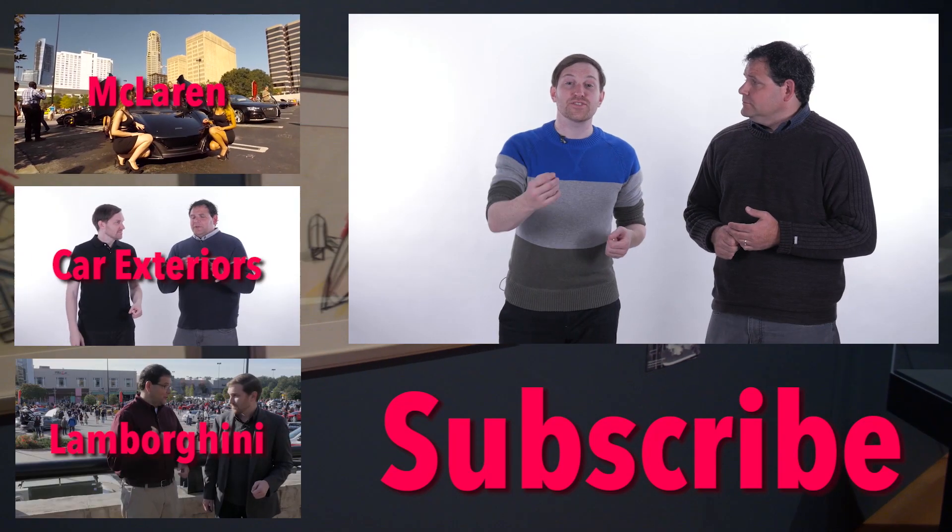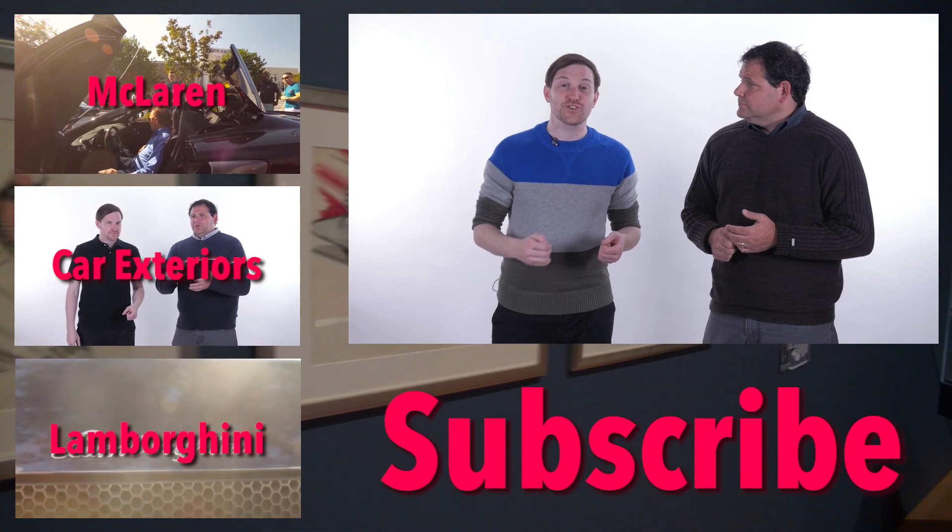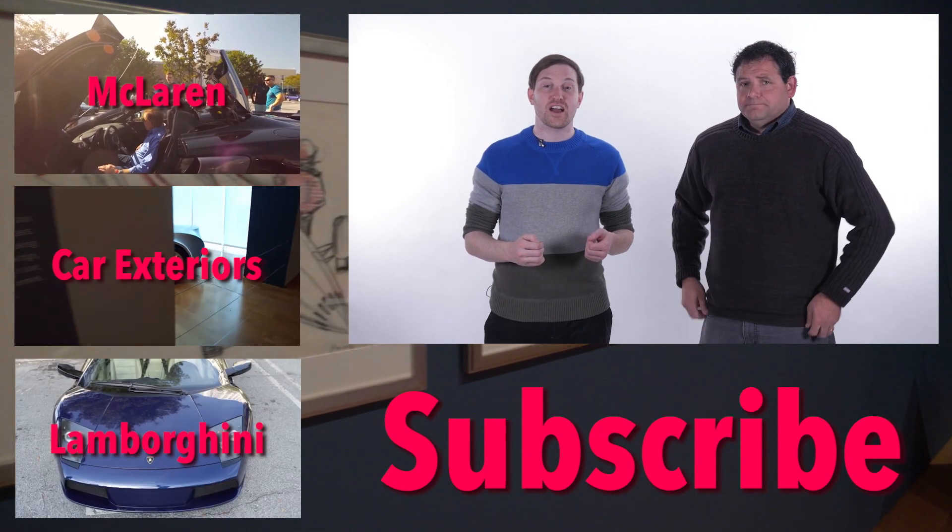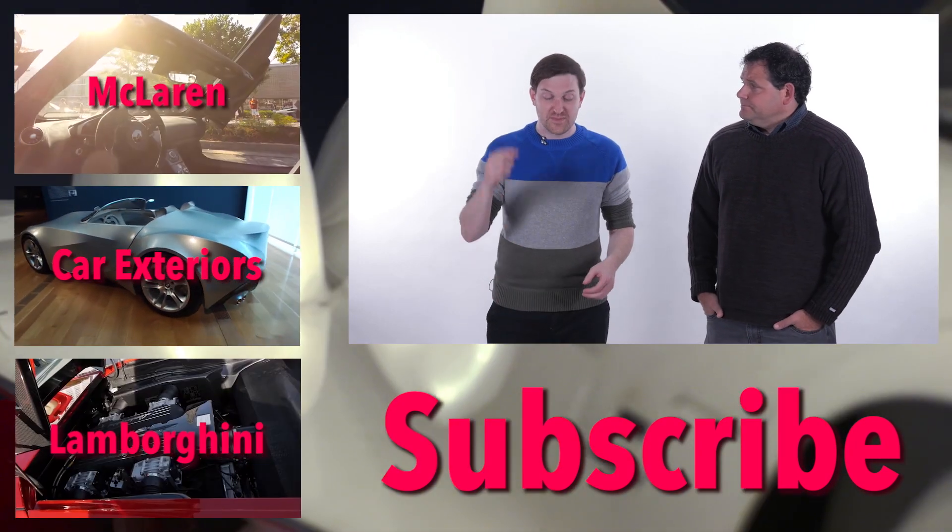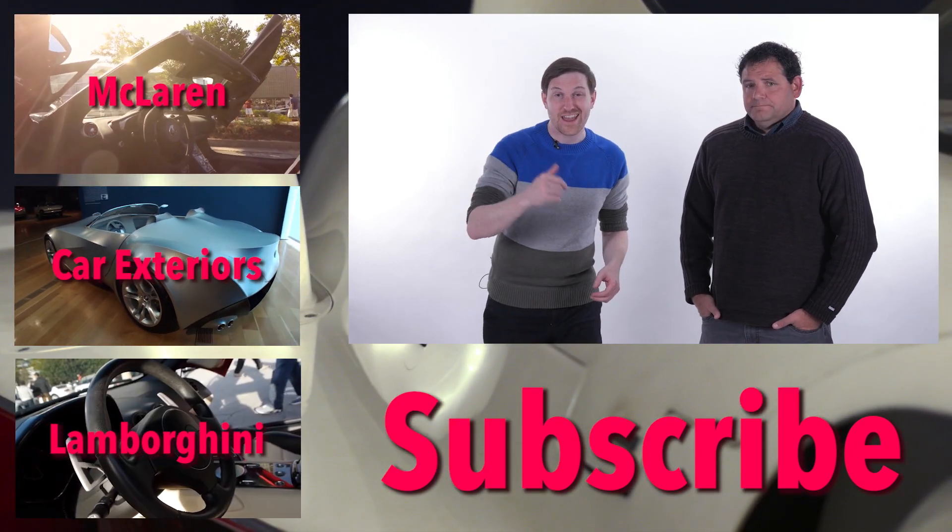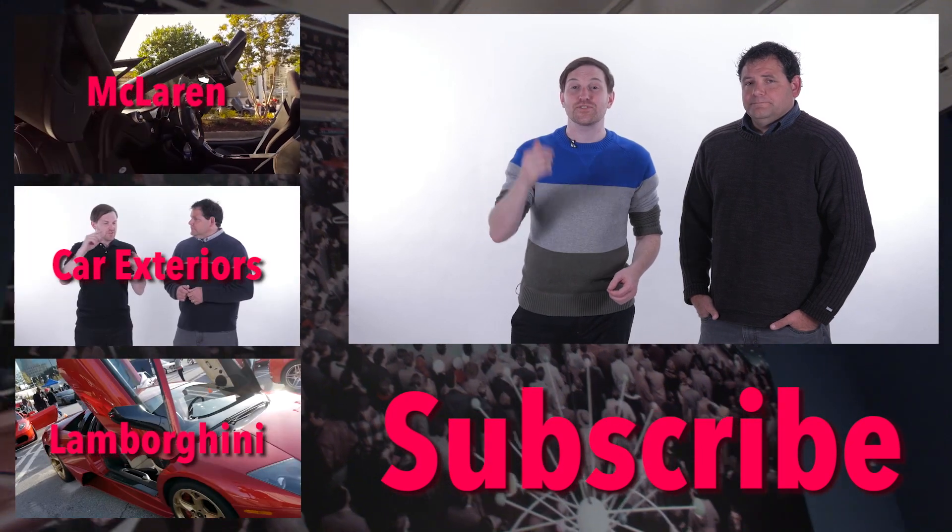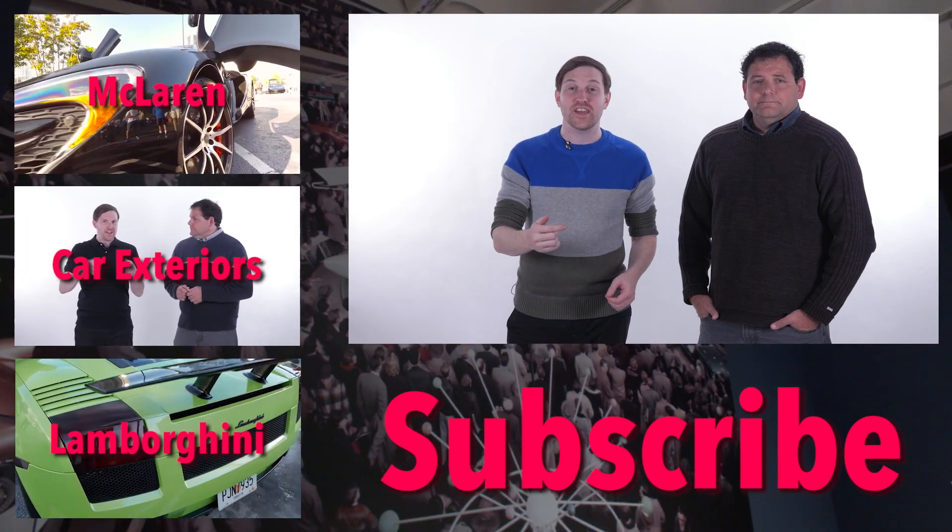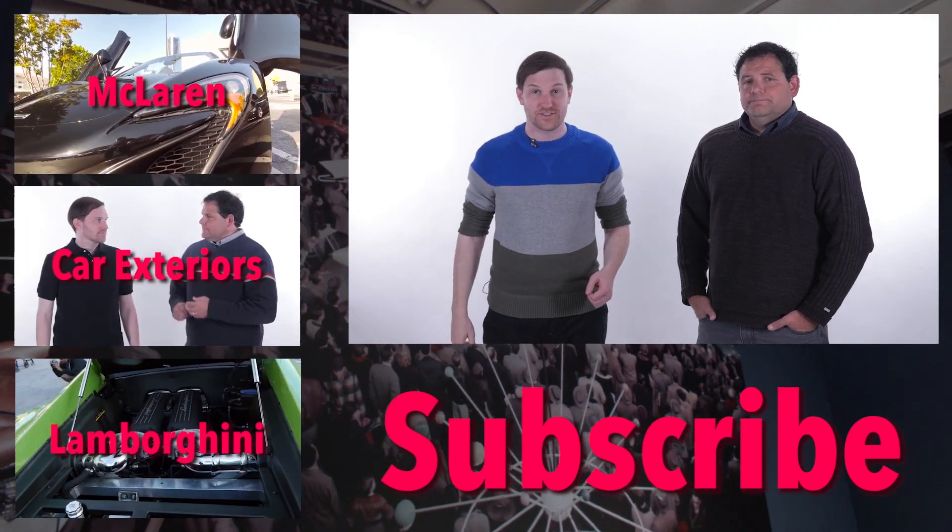Yeah, so let us know what you think about gas turbine cars in the comments. Thanks so much for watching. Be sure to like, share, and subscribe so that you can always stay up to speed with the latest car stuff.